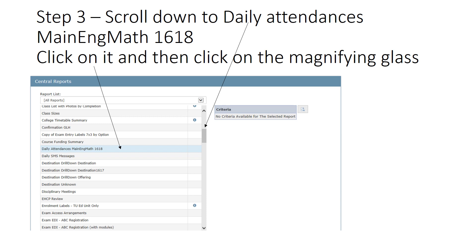Scroll down to that report and click on it. Then click across and click on the magnifying glass. There are no options within this report, but to get the report to actually run, you click on the little magnifying glass that's highlighted. Then your report is going to run and it will open.